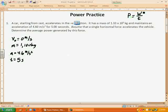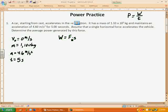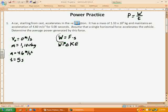We know that power is equal to work over time. We have the amount of time, so if we can find the amount of work, this will be a fairly easy problem. We know we have a couple of ways to get work: one is force times displacement, and one is the change in kinetic energy. The way I'm going to do it is using work equals force times displacement.